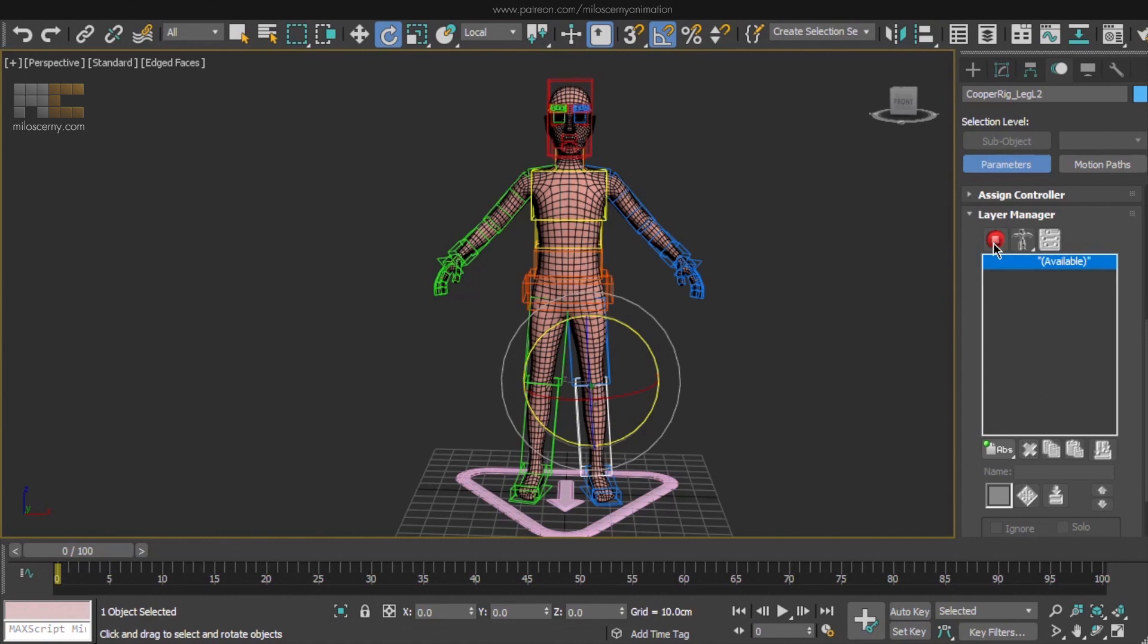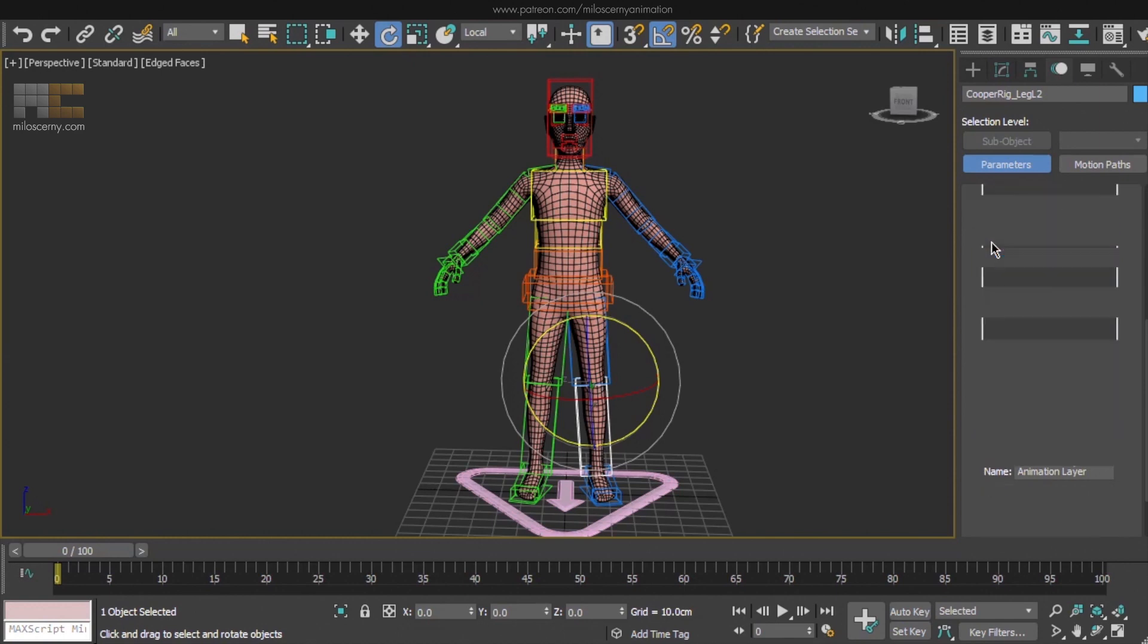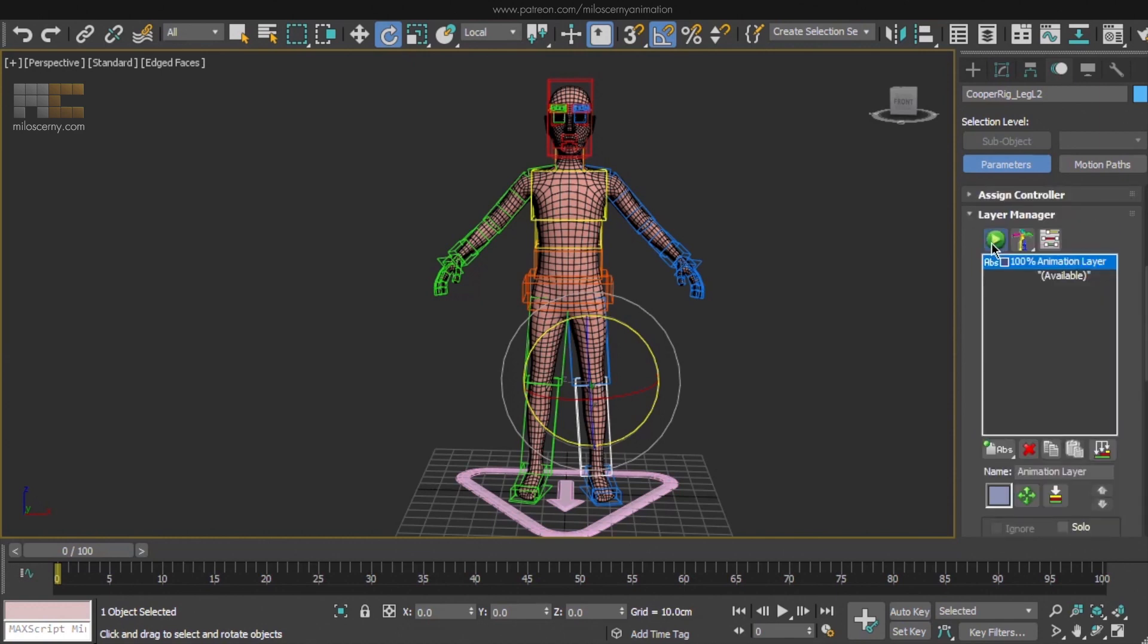That's because we cannot get into the animation mode unless we have at least one animation layer created. So let's create one here, and create the first type, which is an absolute layer. What all of this means is not too important at the moment. But you can see we now already have one animation layer in the animation stack. That means we can now activate the animation mode of CAT.